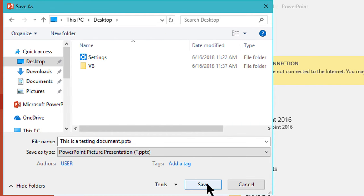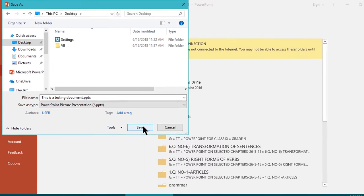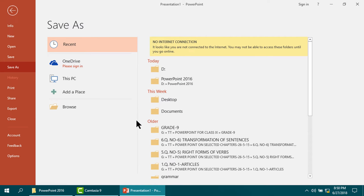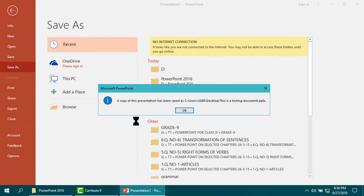Now click save. The file has been saved.